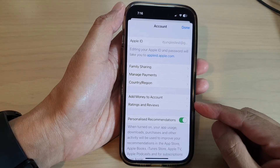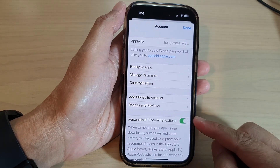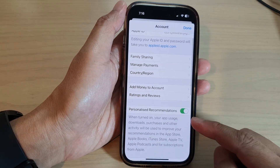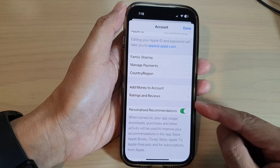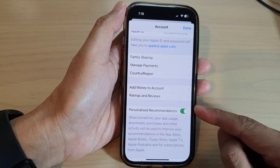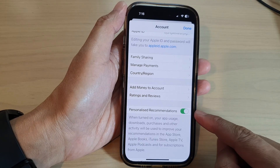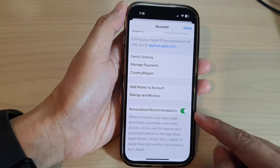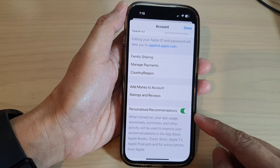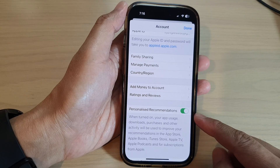Hey guys, in this video we're going to take a look at how you can turn on or turn off App Store personalized recommendations on the iPhone 14 series.